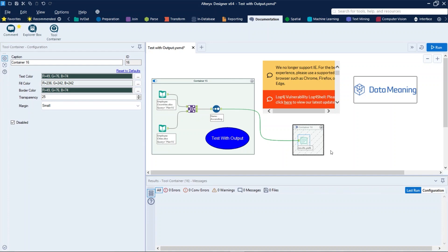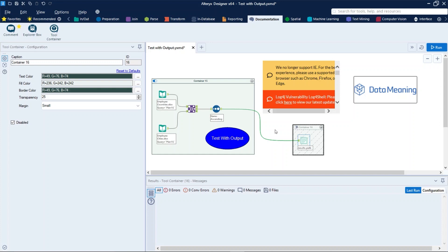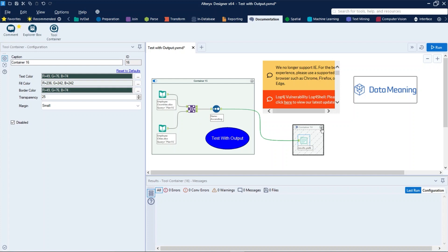To disable the container, you have two options. The first one I already showed here, which is: select the toggle at the top left of the container so the slider is to the left. And the other way is: in the container's configuration window, check Disabled. You can collapse a disabled container to hide its contents. Select the expand-collapse icon within the tool container to do so, just like that.